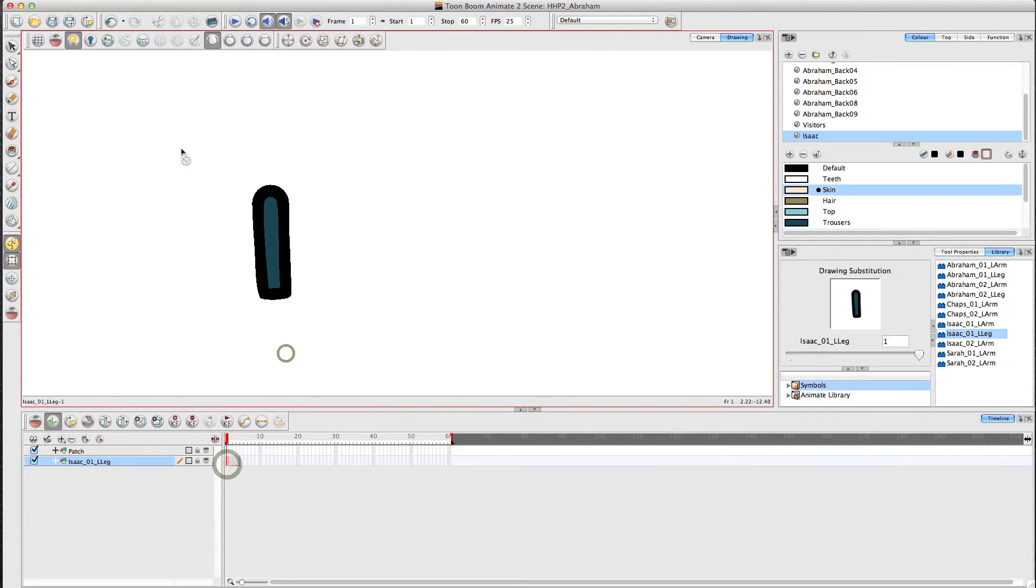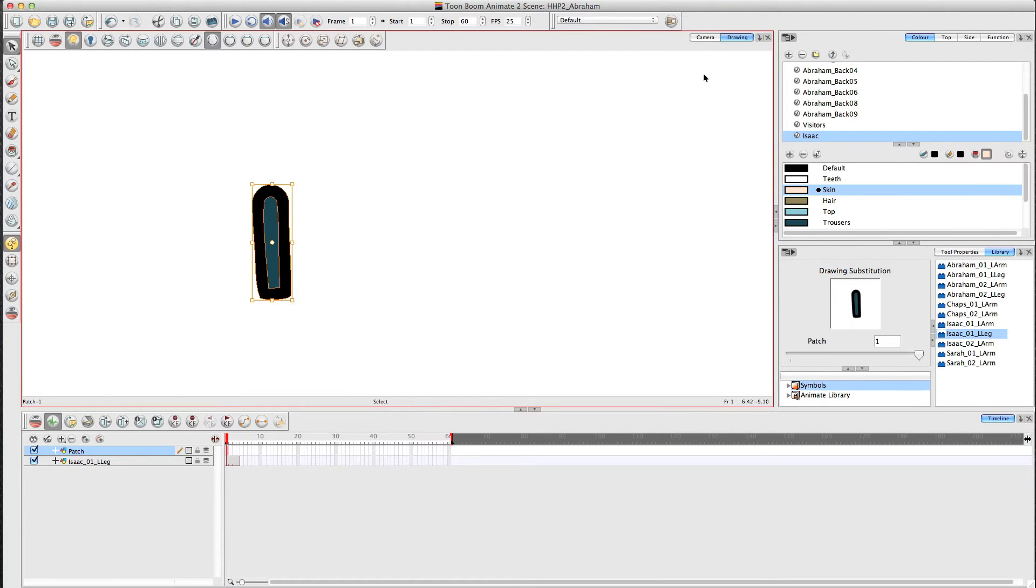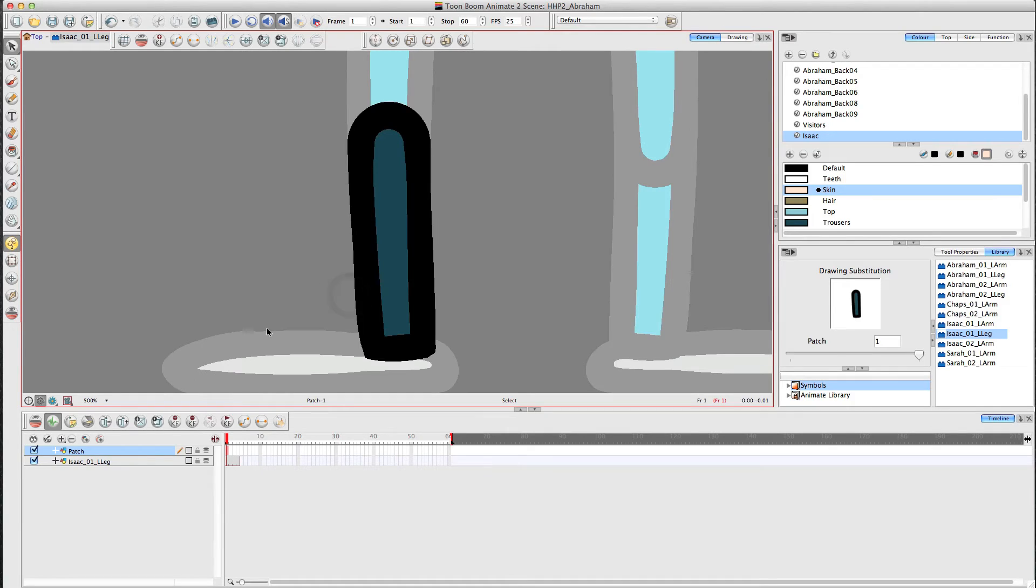Select the actual drawing, copy it, and then move it to the patch layer. And then come back onto the camera view.